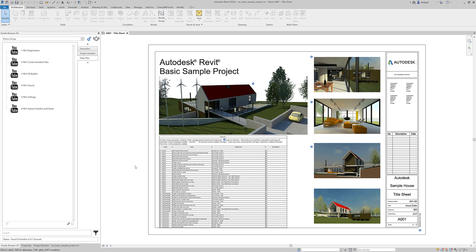In this video I'm going to show you how easy it is to make a previous version's family browser available in a new version of Revit.